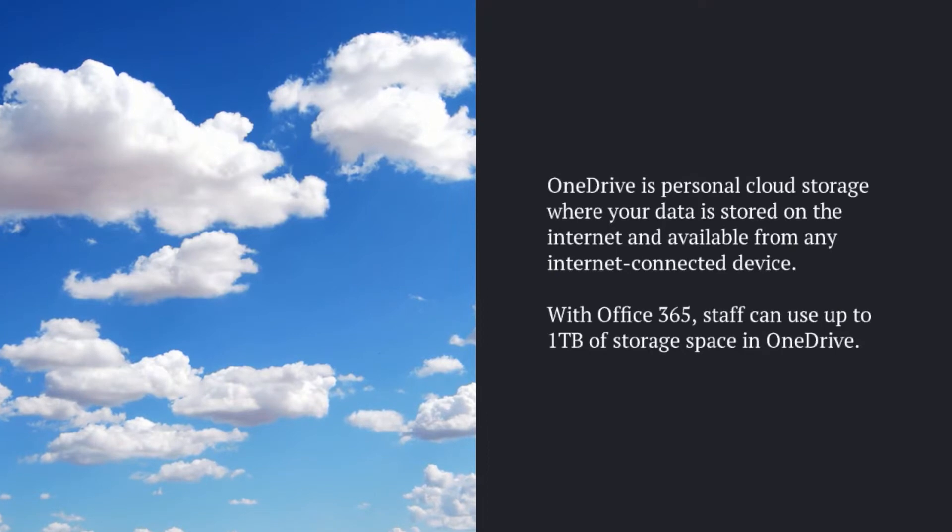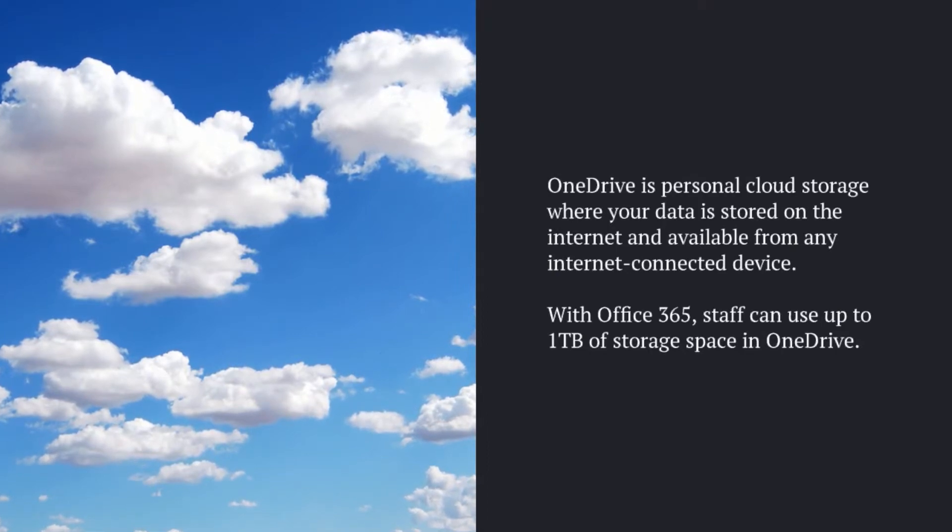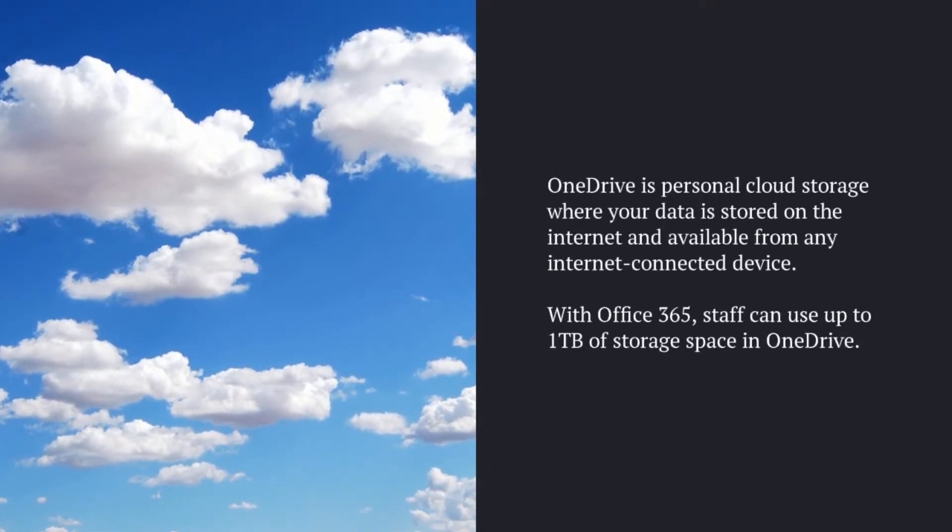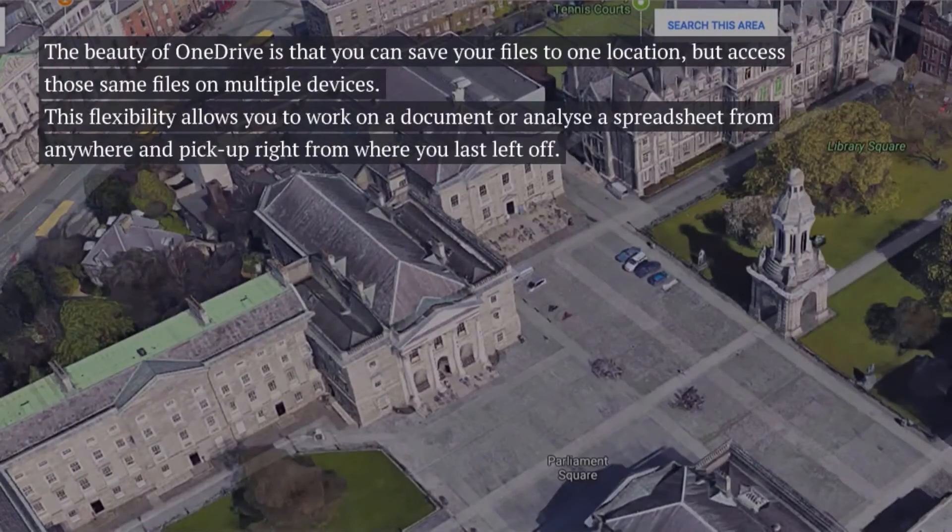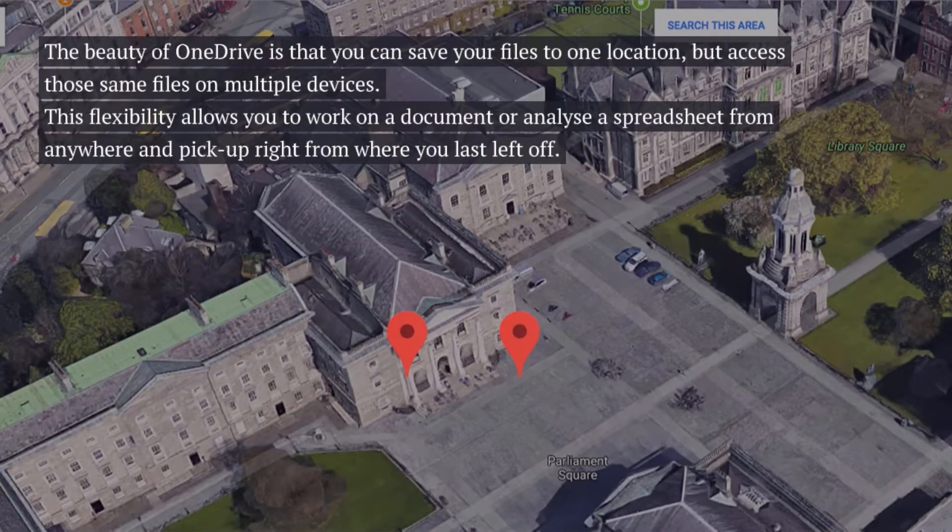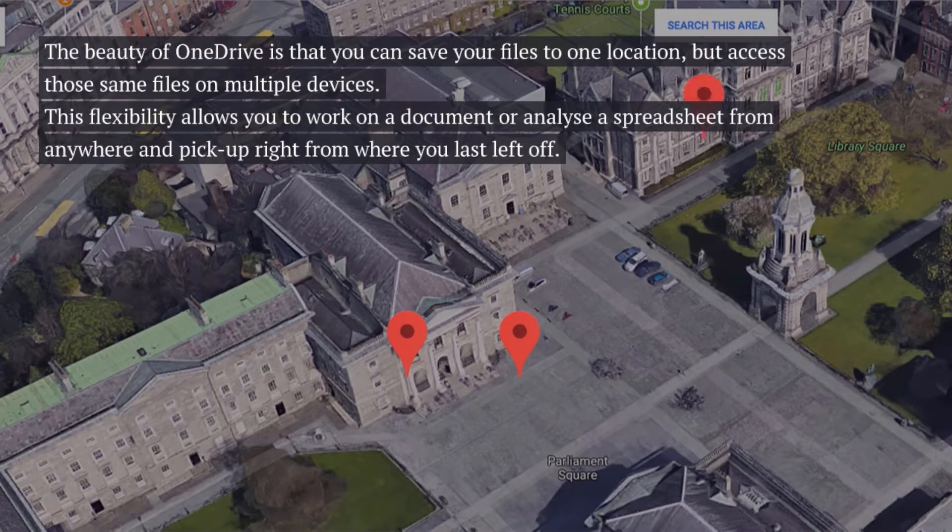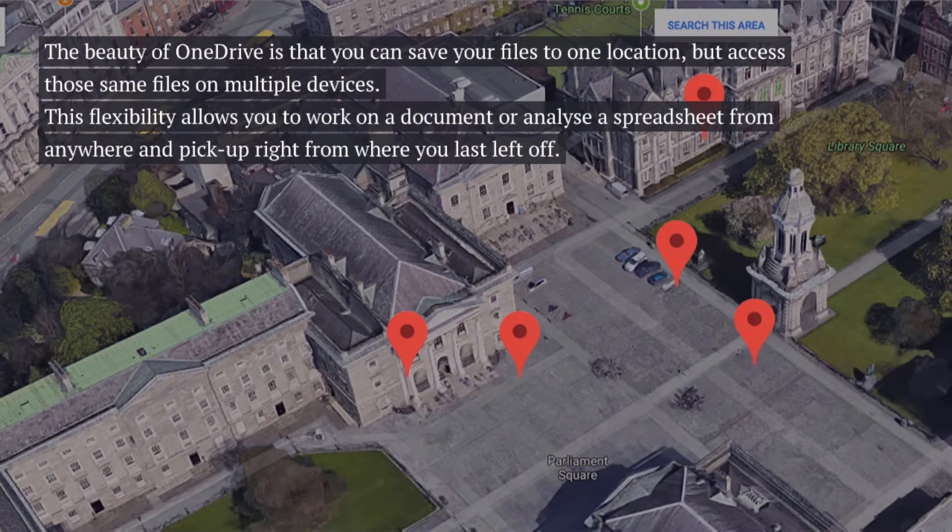OneDrive is personal cloud storage where your data is stored safely and securely on the internet and available from any internet connected device. The beauty of OneDrive is that you can save your files to one location but access those same files on multiple devices.